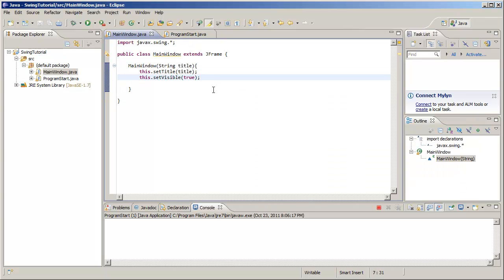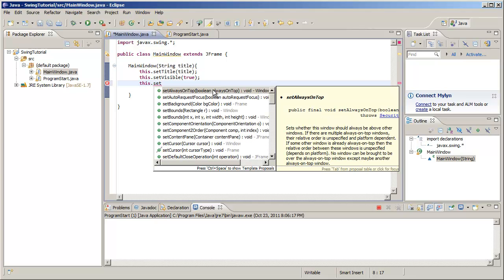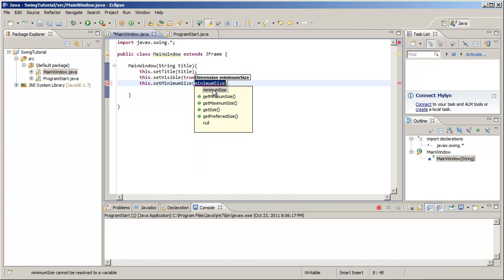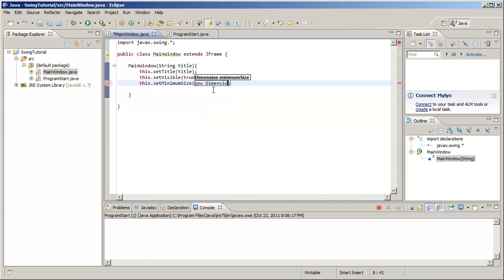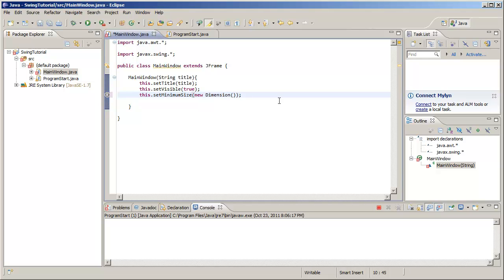Let's make it a little bigger. So, inside the MainWindow class, it's going to set itself with setMinimumSize. What this takes is a Dimension object, so we're going to create a new one right here — new Dimension. We're actually going to need to import this from java.awt, so let's go ahead and import all of java.awt. How do we construct a Dimension? Well, it takes two ints which are pixel values. Let's go 300 by 350. We hit play and there's our window.